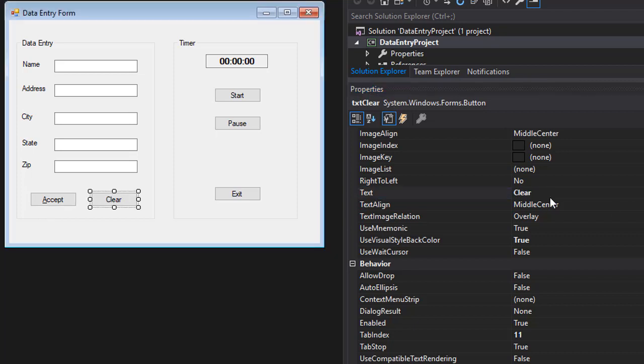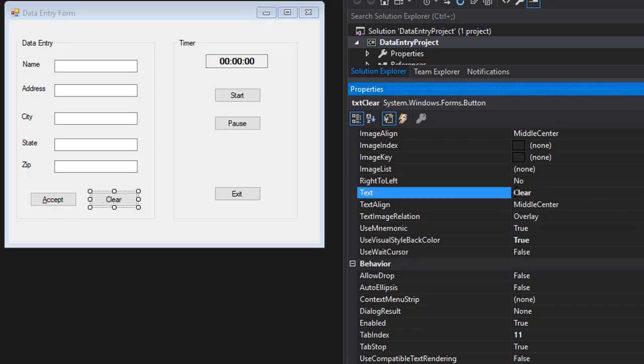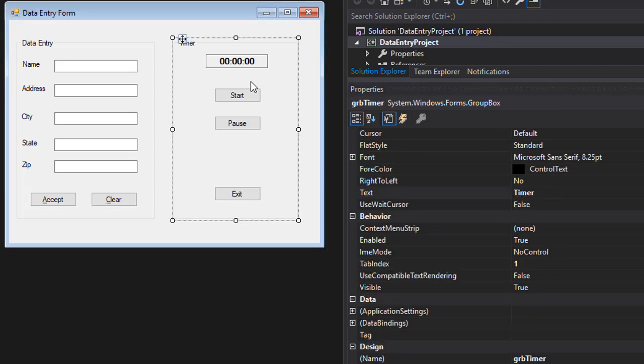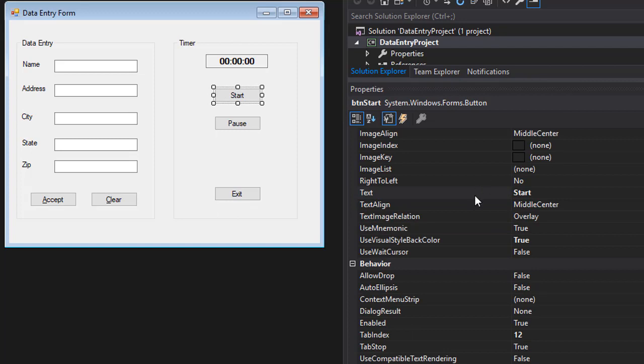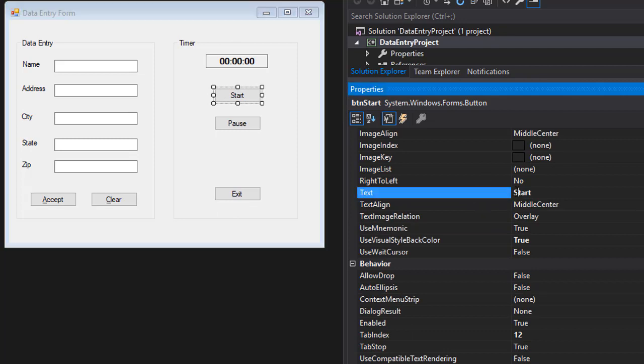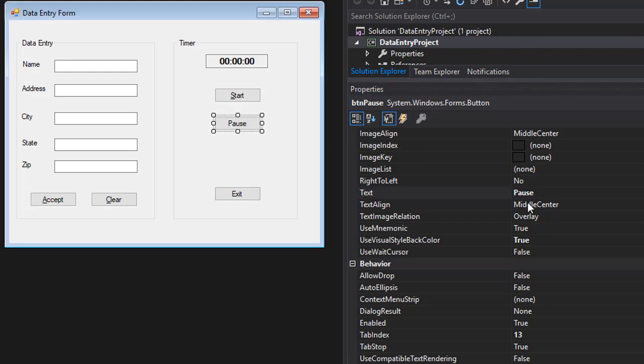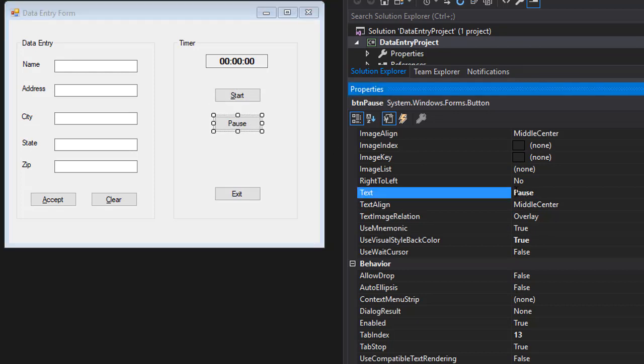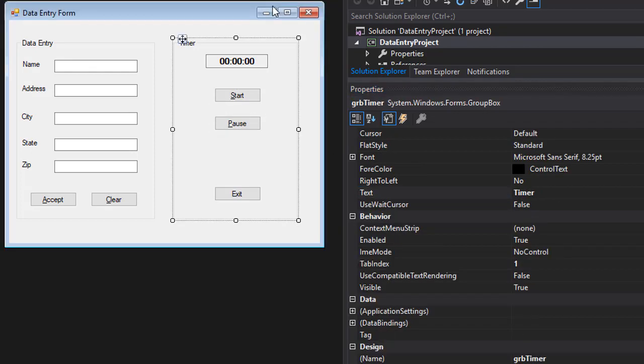And the same with the clear. I want the alt C to act as a shortcut. So I will put the ampersand in front of the C. To start the same thing, ampersand in front of S. This one will be in front of P, so it's going to be alt P to pause the timer.